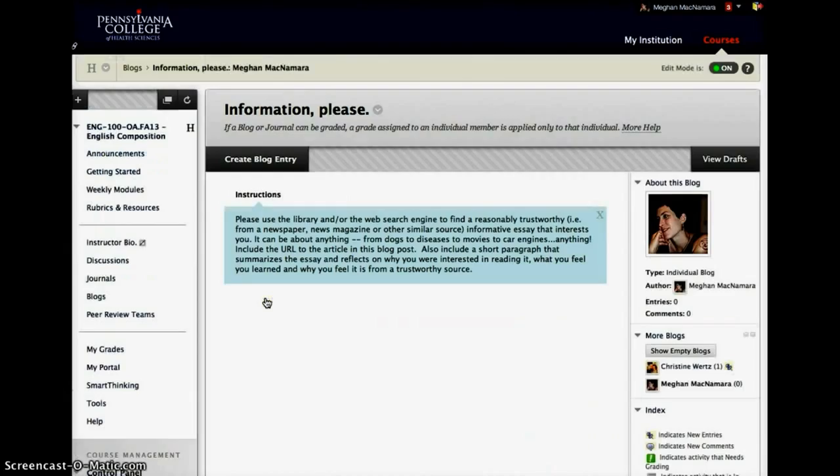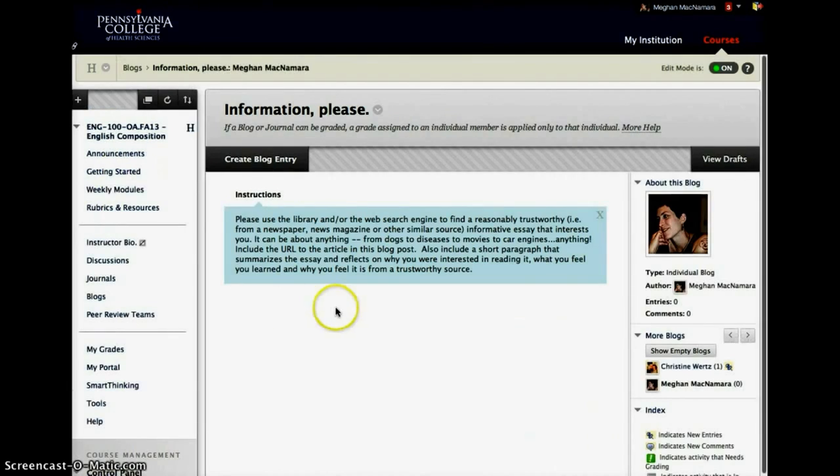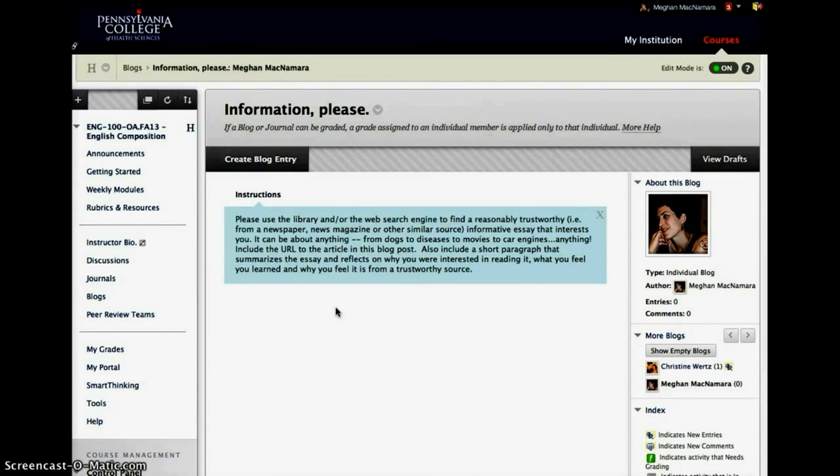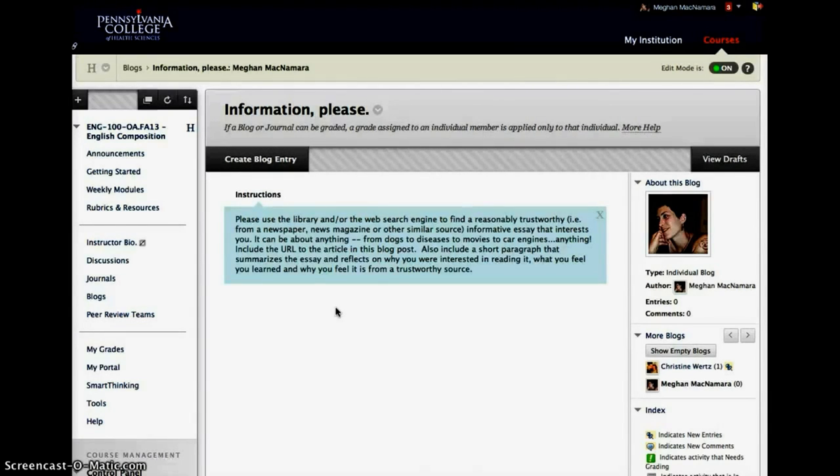So the first example I will show you guys, and I should have, actually I have a student up here. Overachieving student already has one posted, it's not due yet. So the information please blog is to help students kind of interact with the material for their informative APA format research papers.